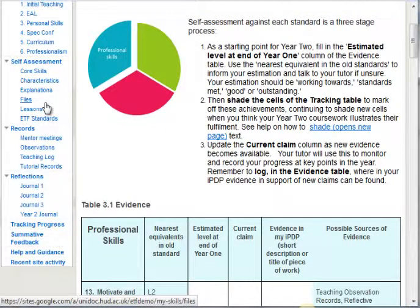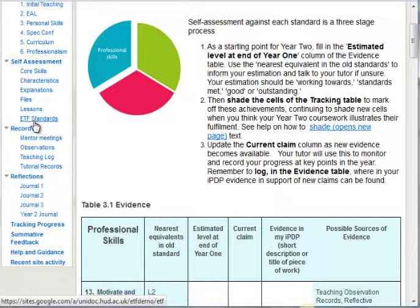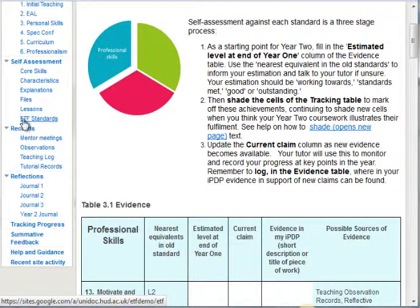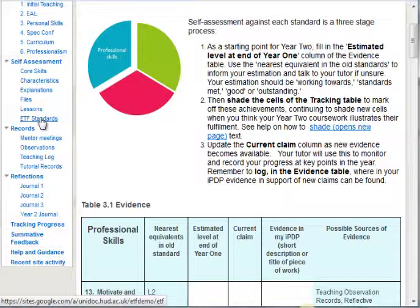Some students appear to have replicated characteristics, explanations, files, and lessons for Year 2, which is not the right way to do it because that means they're using the old standards. There may be some work for you as the centre tutor in moving those candidates onto the new ETF standards. Any work they've done on the Word document that looks like this, they could transfer onto this page and then delete the Word document. If they've done work around characteristics, explanations, files, and lessons, it's time to draw a line under that, take those menu items back out of their IPDPs, and start working towards the ETF standards.